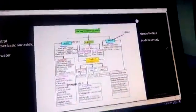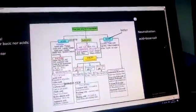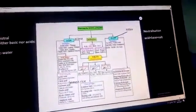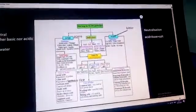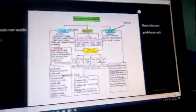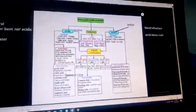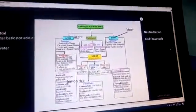Welcome to channel Sidhu Kapilya. Today I'm going to discuss the topic of acids, bases, and salts of class 7 CBSE and CRT.